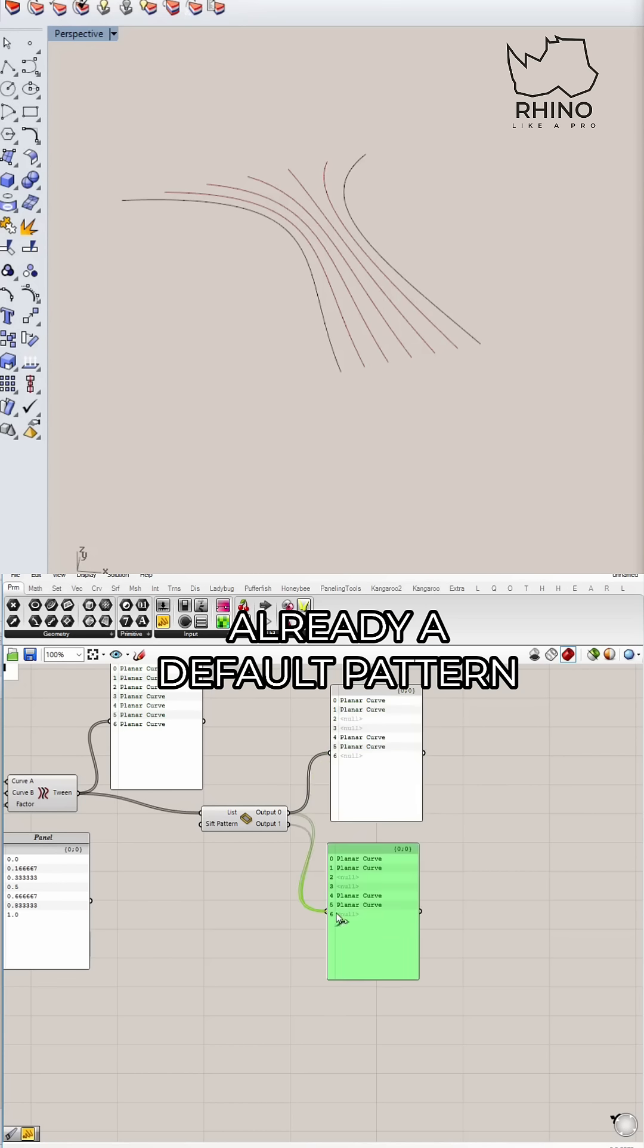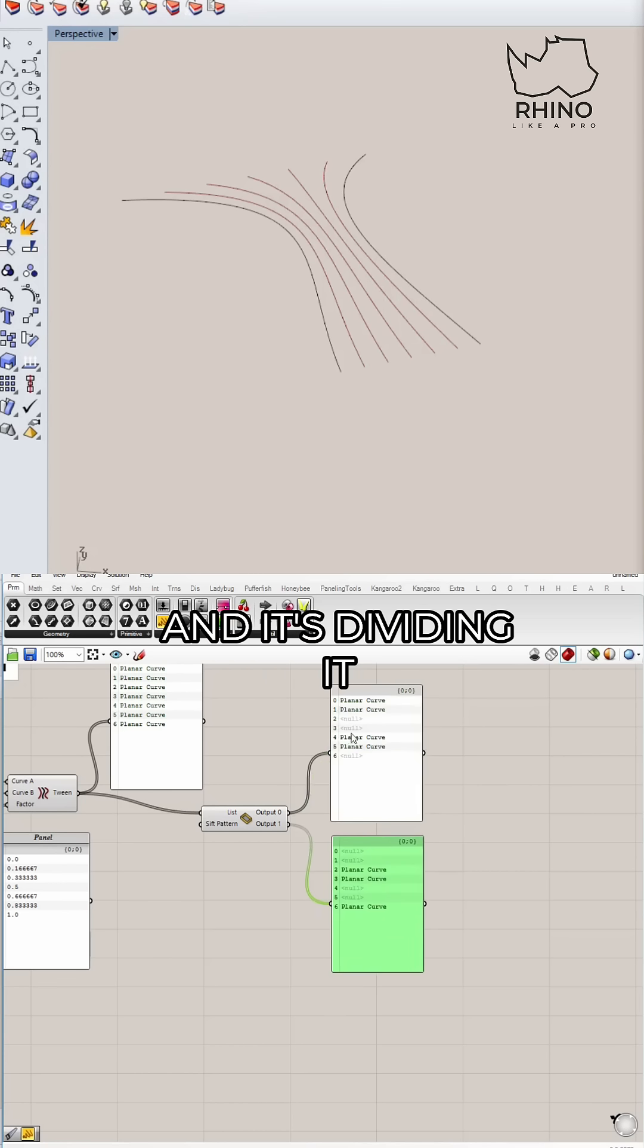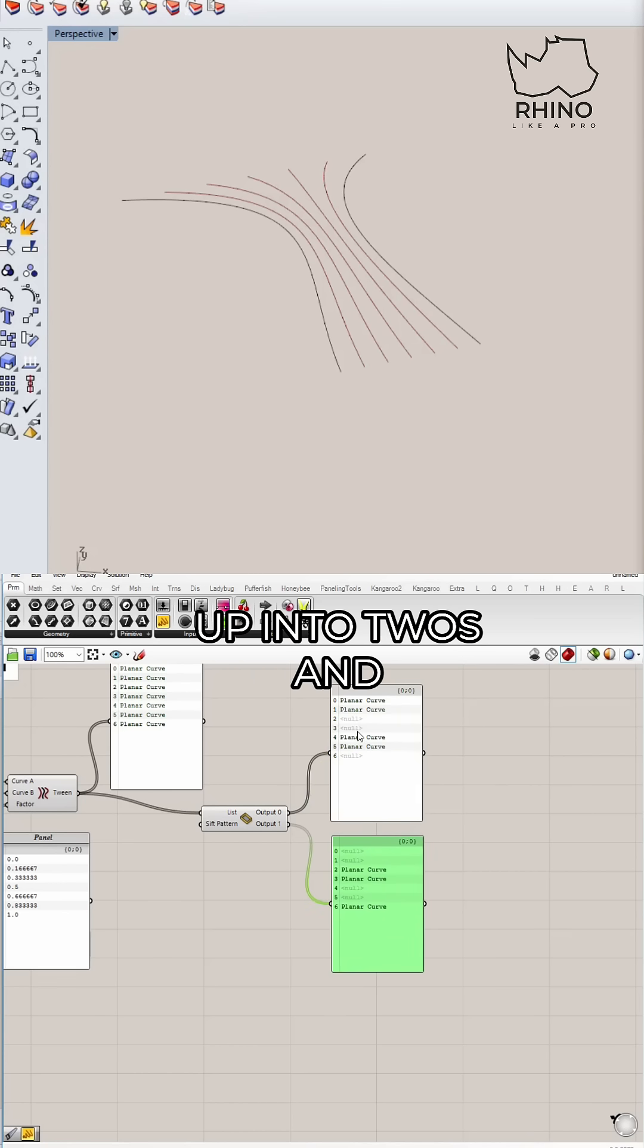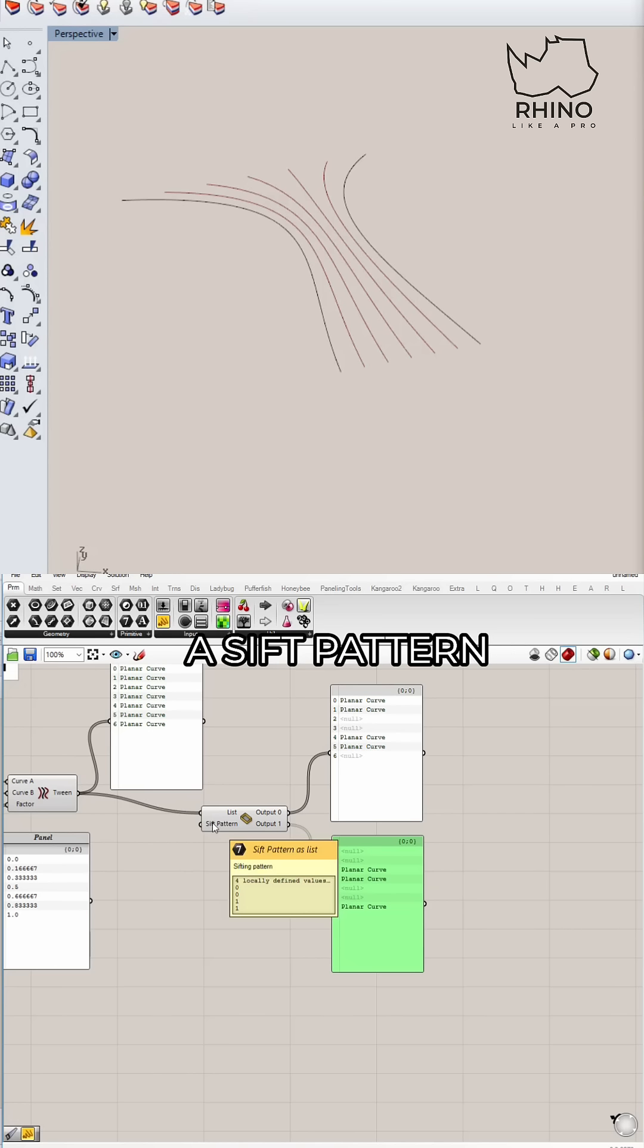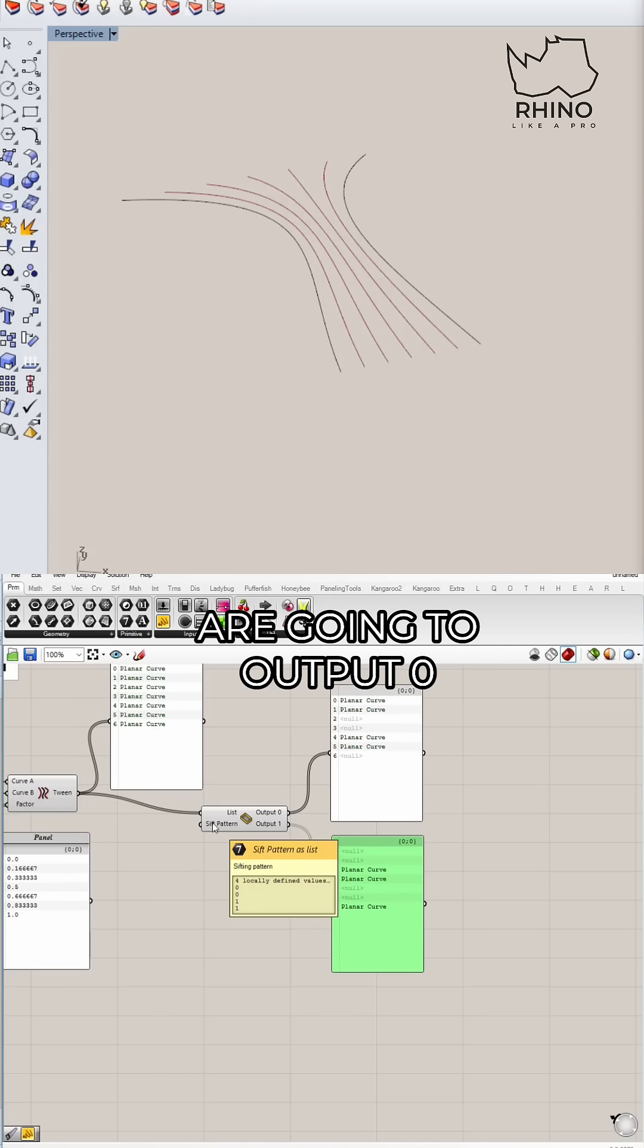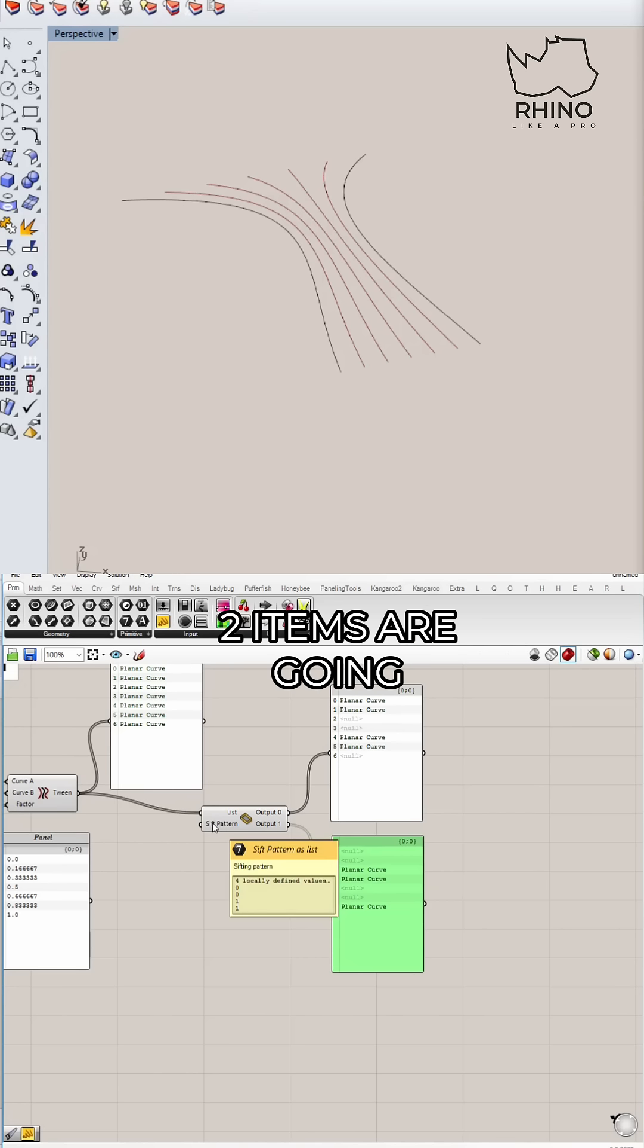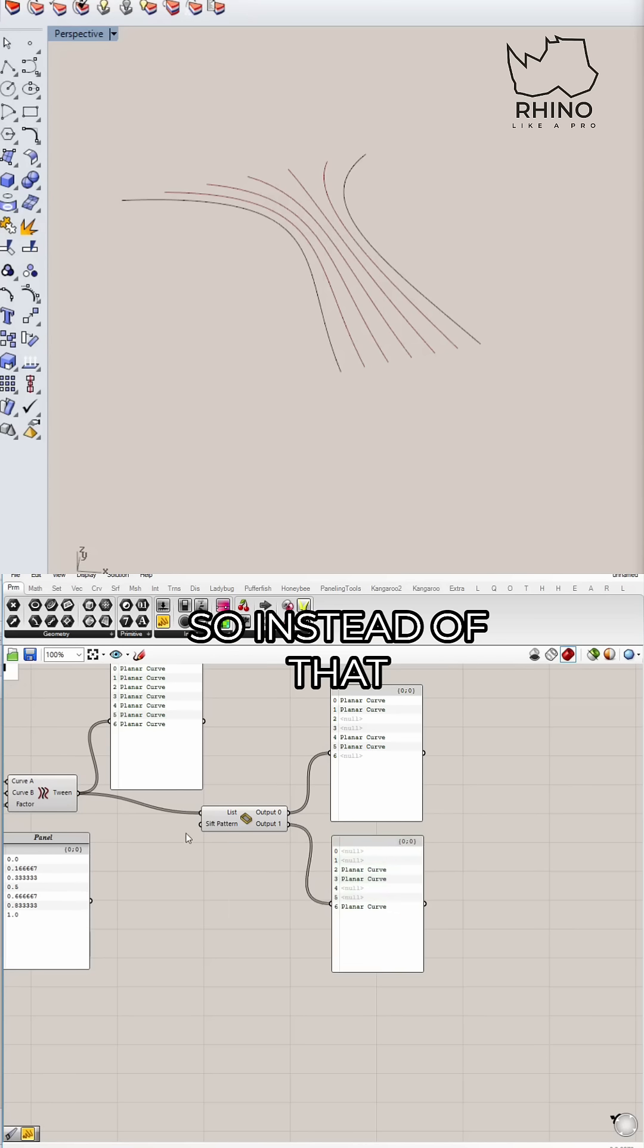And you see there's already a default pattern in there, and it's dividing it up into twos and twos and ones and so on. If I hover over the pattern, you see that it has zero, zero, one, one. That means two items are going to output zero, two items are going to output one, and it repeats.